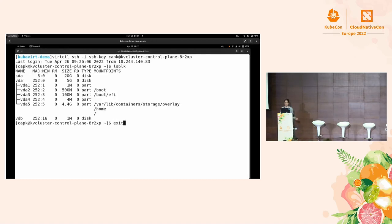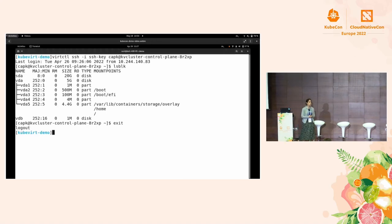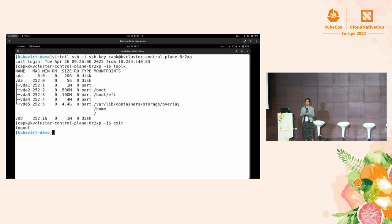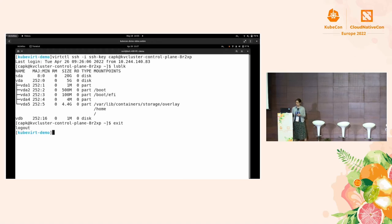That's everything I wanted to show you. Hopefully you saw KubeVirt in action. With the KubeVirt Cluster API, you can create additional clusters on your bare metal servers — maybe one for development, one for testing, one for production.